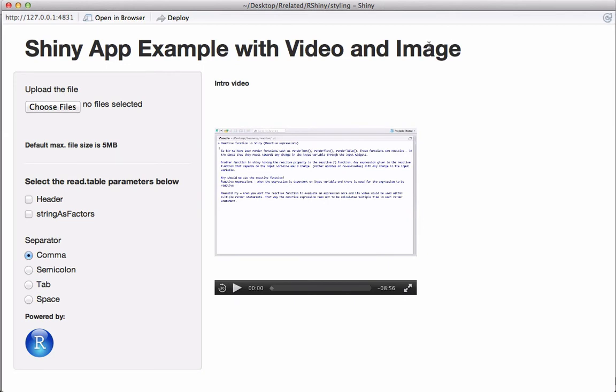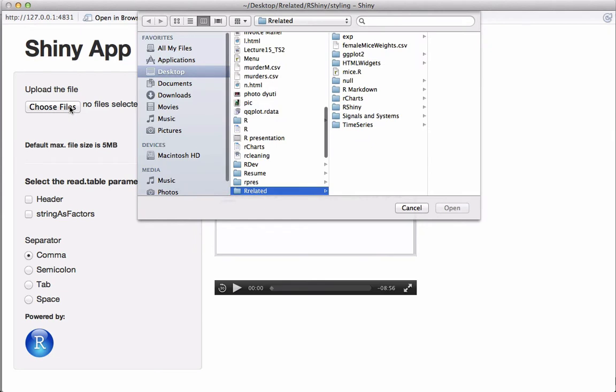This Shiny app has an RStudio logo image in the sidebar panel and an intro video in the main panel, which shows up when the app loads and is replaced by the tabs once the user selects a data file.